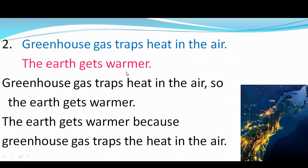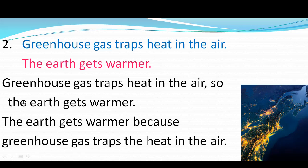Greenhouse gas traps heat in the air. So the earth gets warmer.